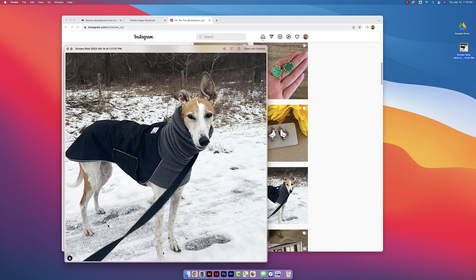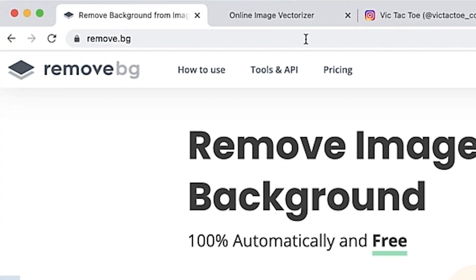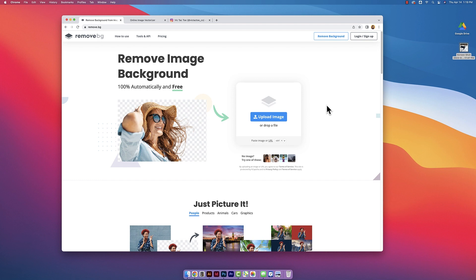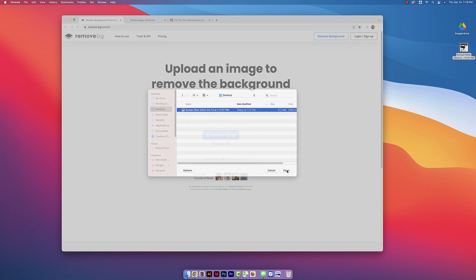To remove that background we're going to go to remove.bg and this is a website that actually will remove your background for free. All you have to do is upload your image. So I'm going to grab that screenshot that I just took and click open.